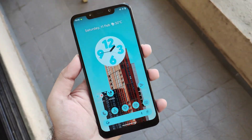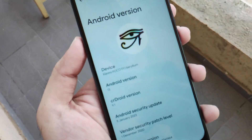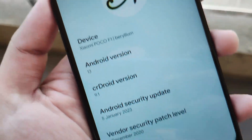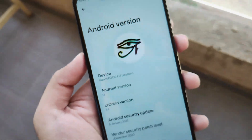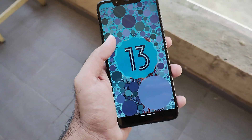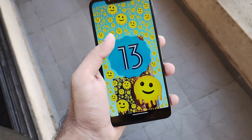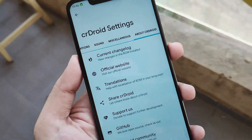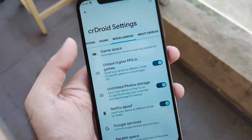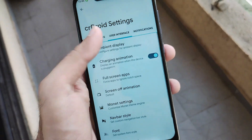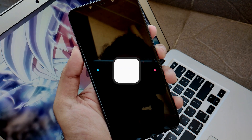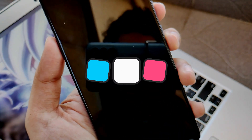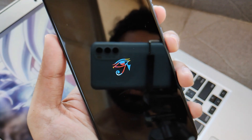Hello guys, Shupam here back again. This ROM is something you all have known since long. I have come up with a new update and the latest security patch of January. This is version 9.1 running on Android 13 out of the box. Introducing the CRDroid ROM version 9.1 running on Android 13, exclusively for POCO F1. Without any further ado, let's get into it.